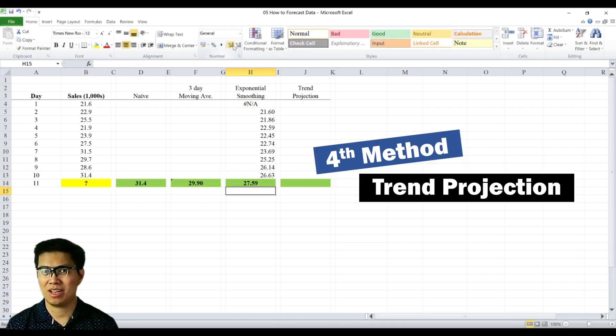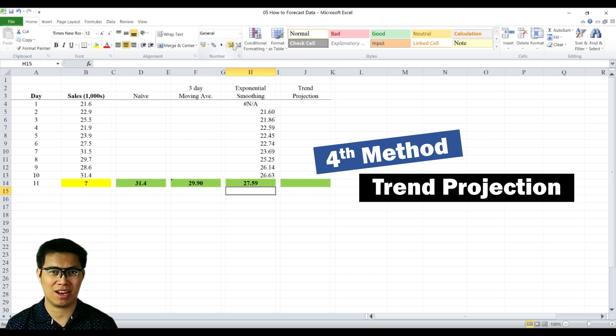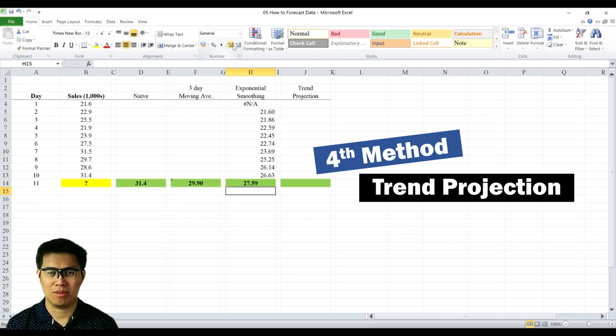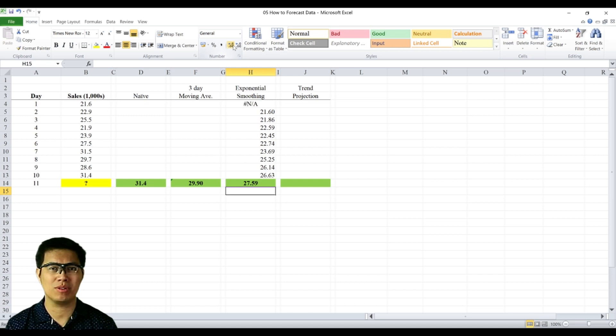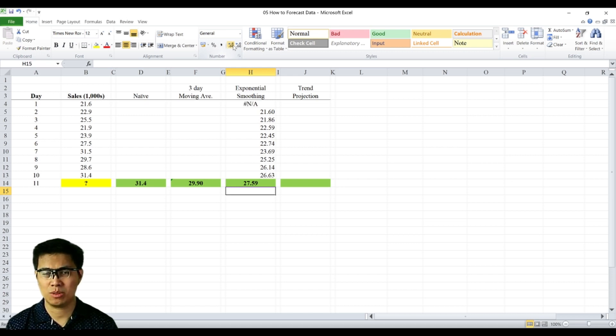The fourth is trend projection wherein we will utilize regression. With one small difference, our independent variable will always be period, whether it be days, weeks, months, or even years.